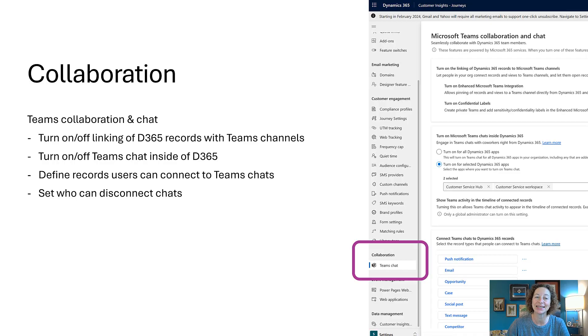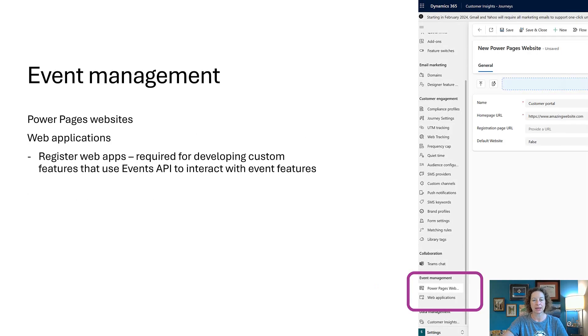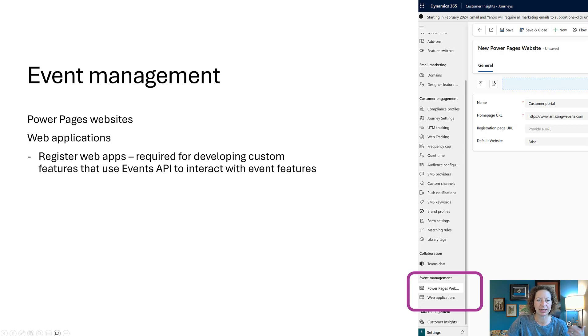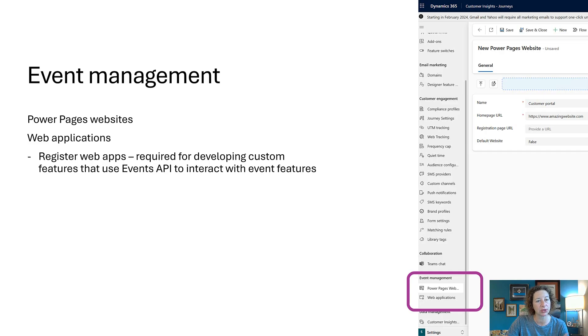We can turn on or off the ability to link Dynamics records or views, Teams channels, turn on or off Teams chat inside of Dynamics—all kinds of cool stuff. Event management: this one is really simple. It's just got two areas—Power Pages websites and web applications. So if you're using either of those for your event management, this is where you can set things up.